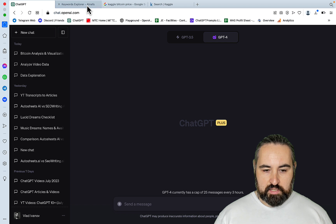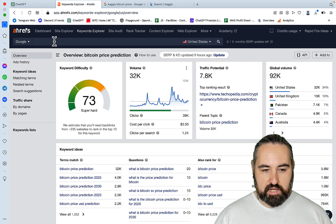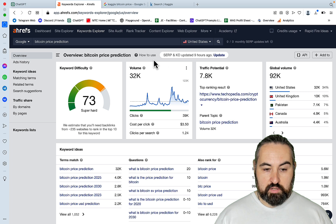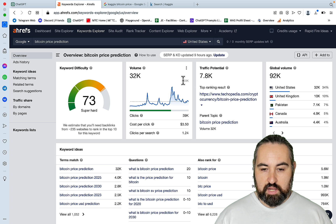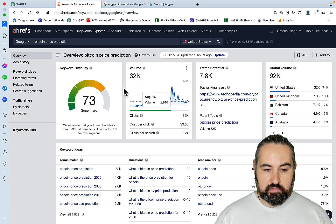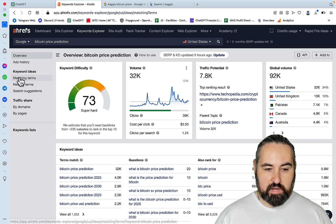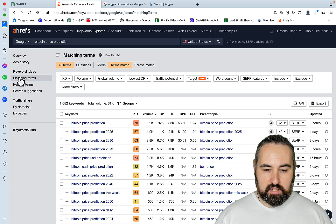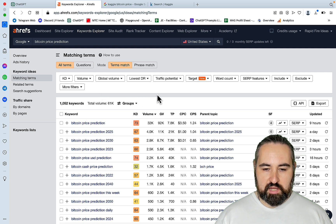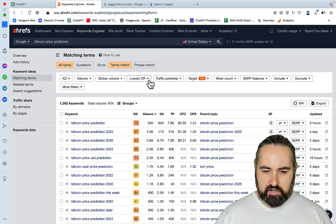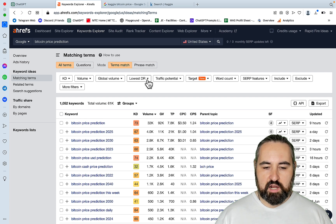So if you go to Ahrefs and type in something like Bitcoin price prediction, you can see that the difficulty is 73, very high volume, high potential. However, if you go to matching terms, I'm not sure for how long Ahrefs had this feature for, but it wasn't there like a year ago.